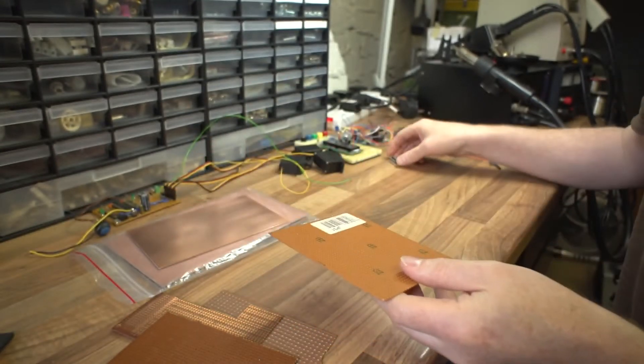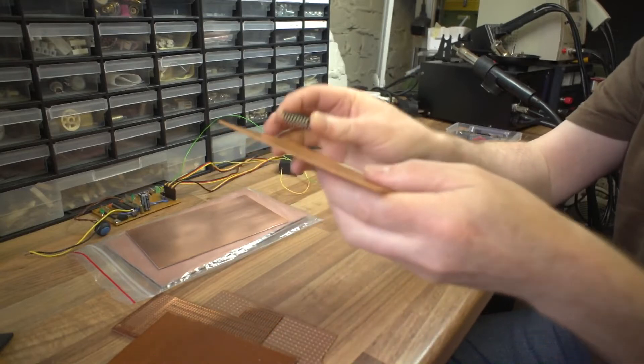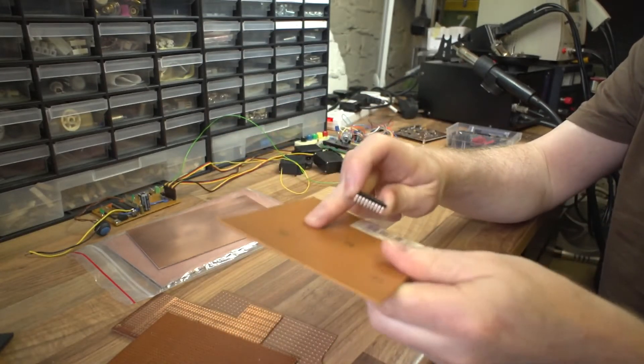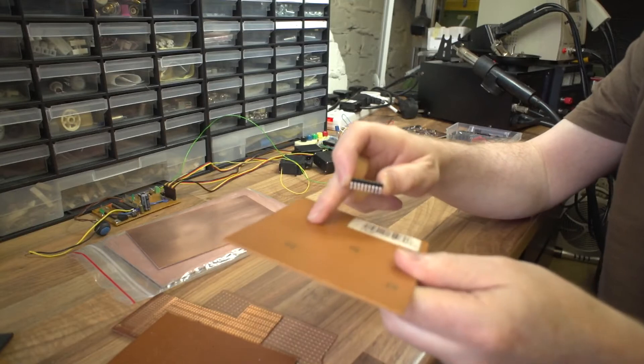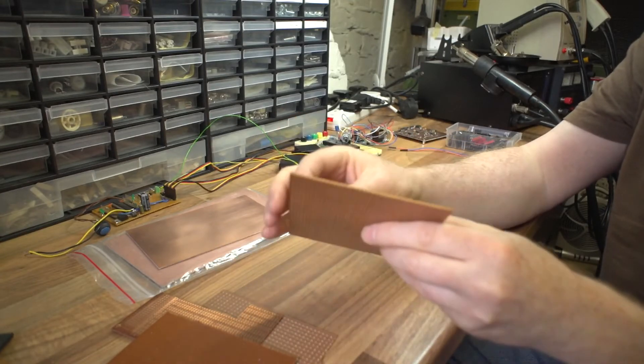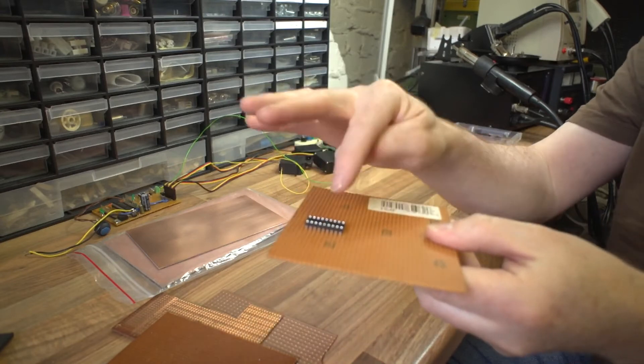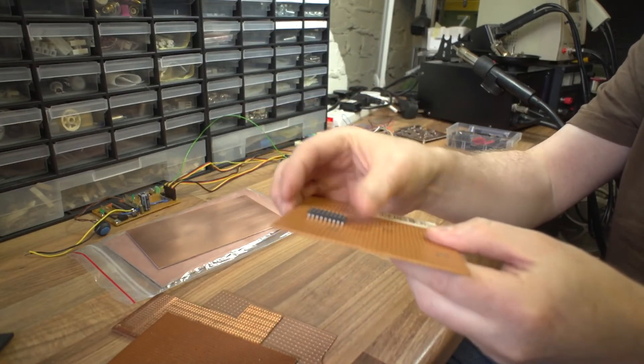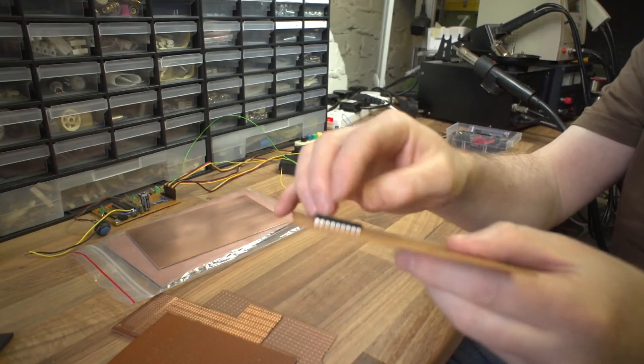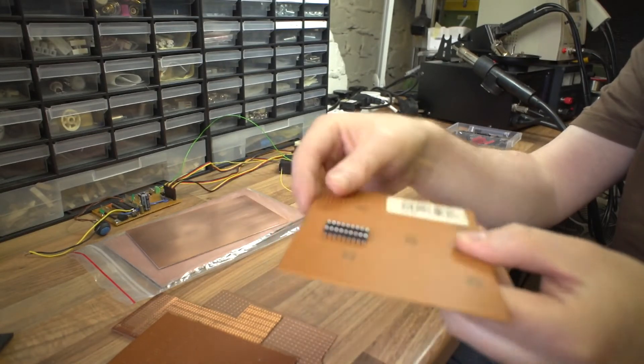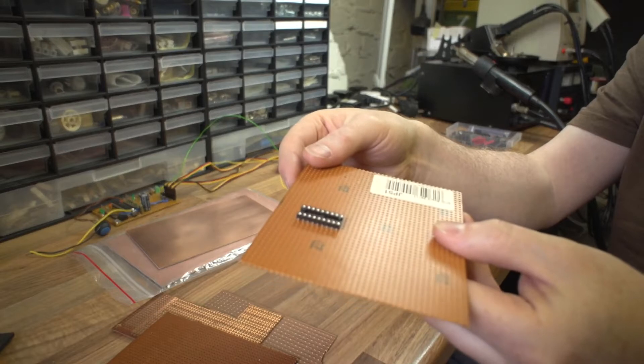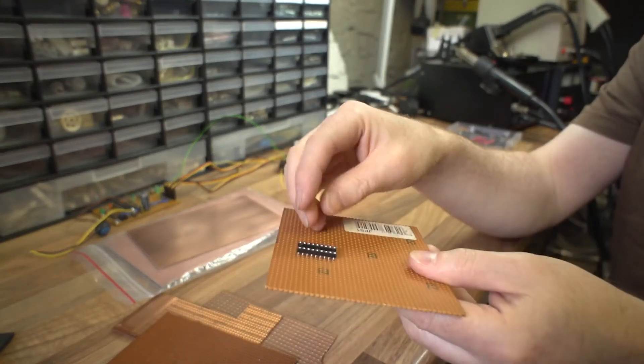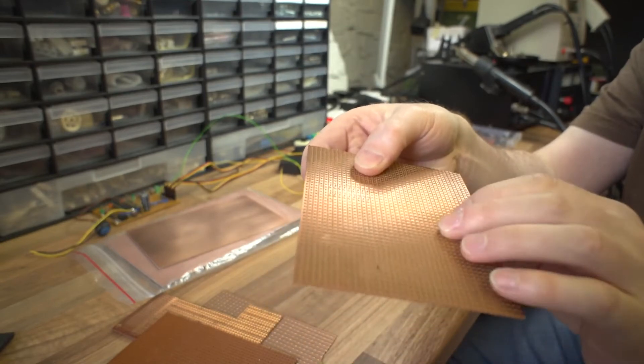That allows you to put in any components you like, but it's actually designed with a 0.1 inch spacing or pitch, and it means it'll take chips or chip holders and it just drops right in. All the pins are exactly the right space, which is very handy for building projects with.